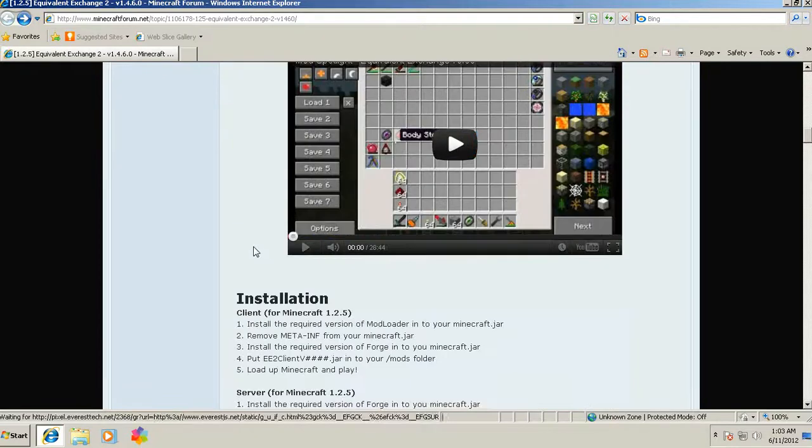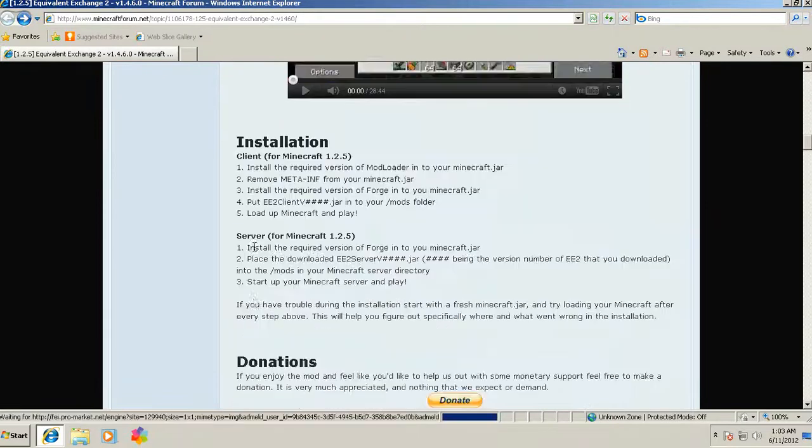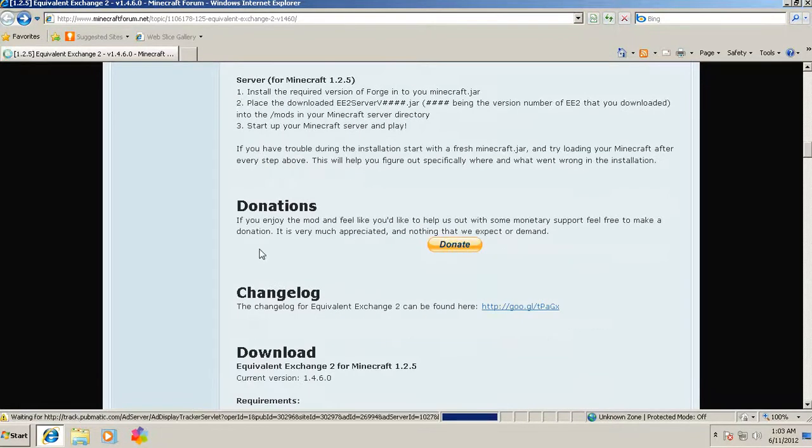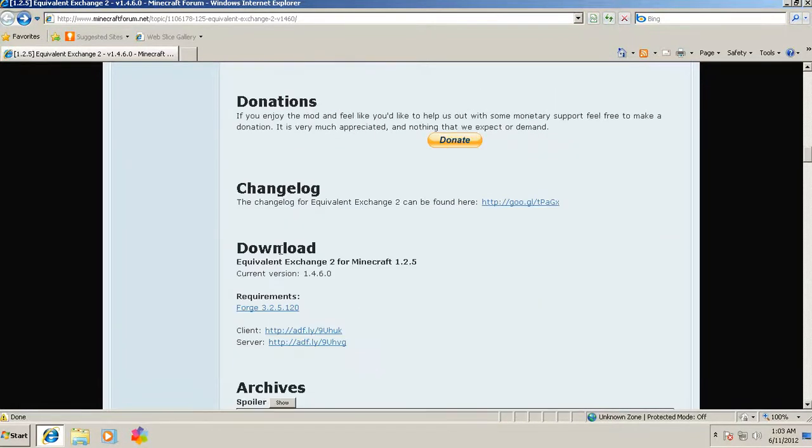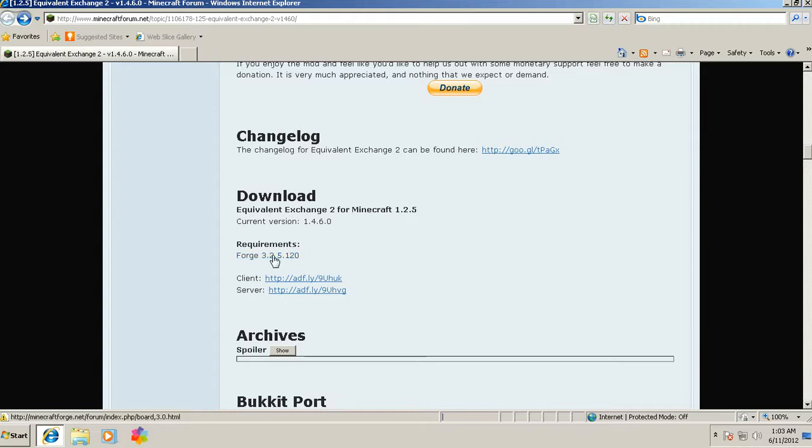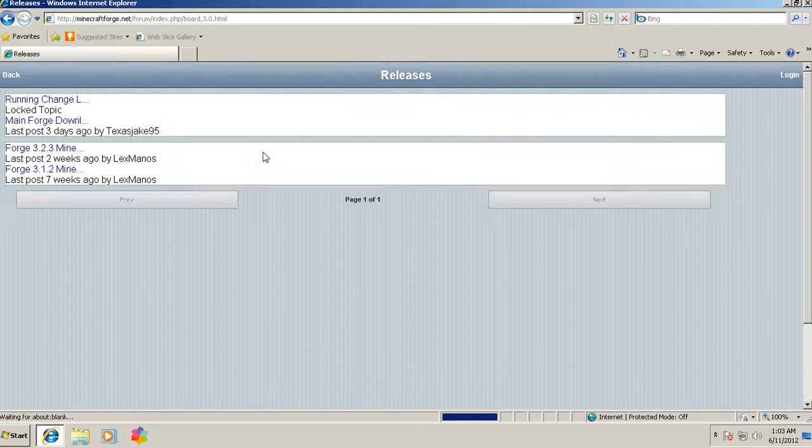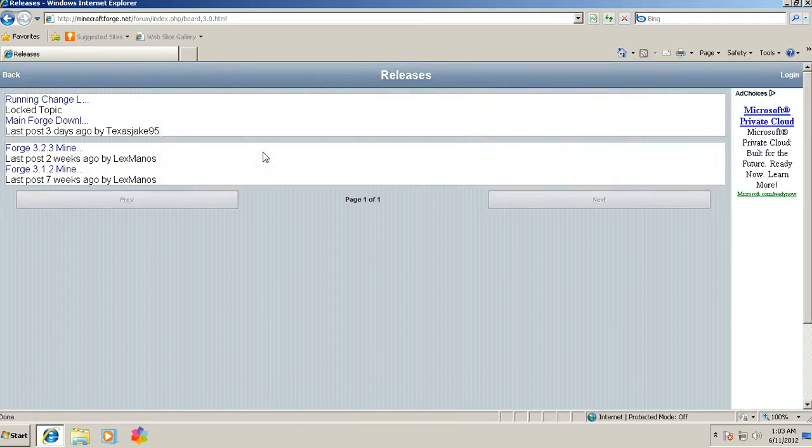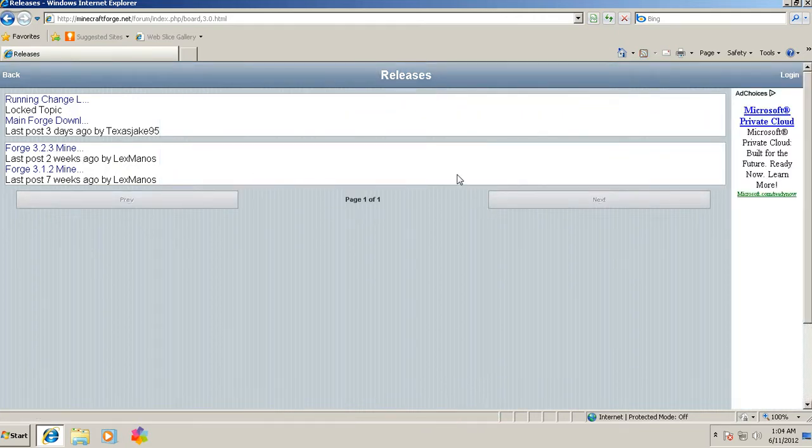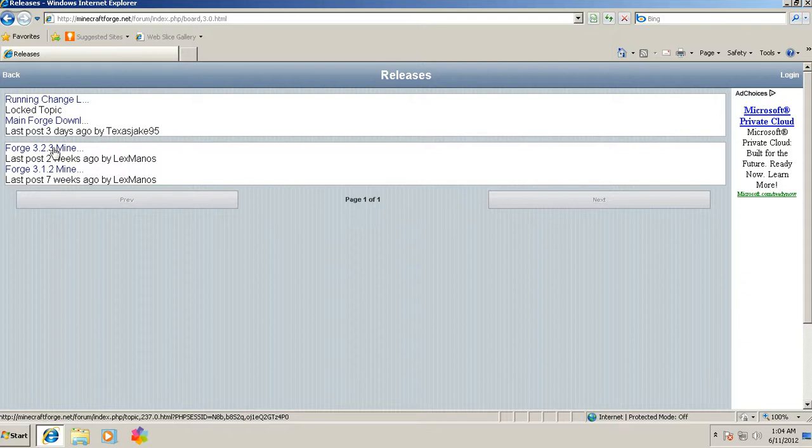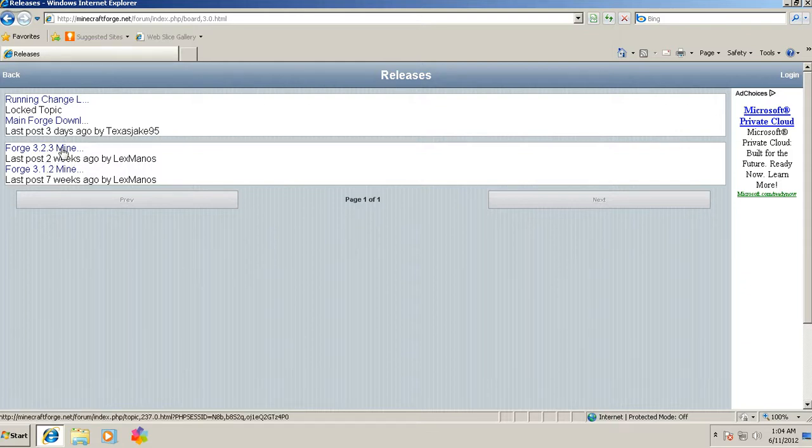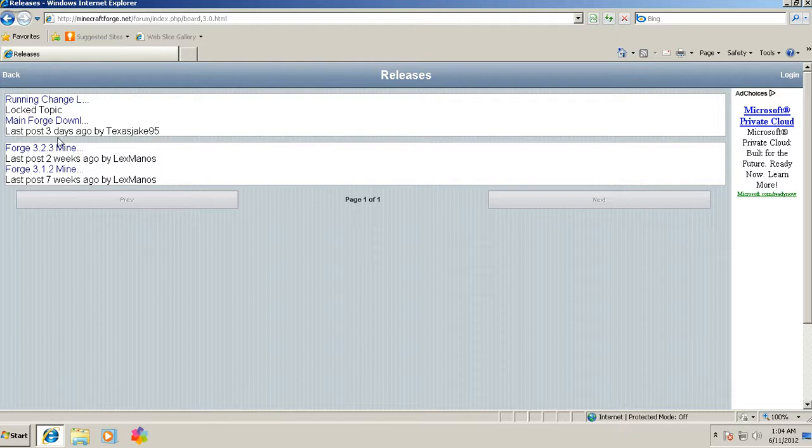The three main mods you're going to need for this are Equivalent Exchange, Minecraft Forge, which it has right here. For Minecraft Forge, you would get the 1.2.3 version. If you look in the video, you get the 1.2.3.